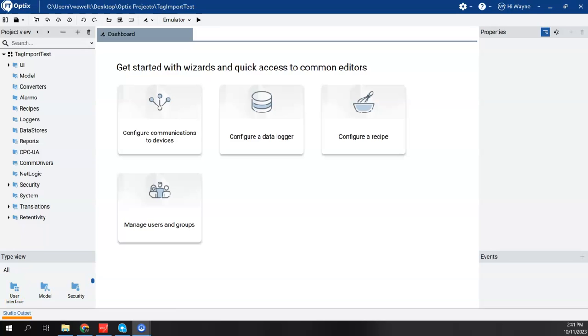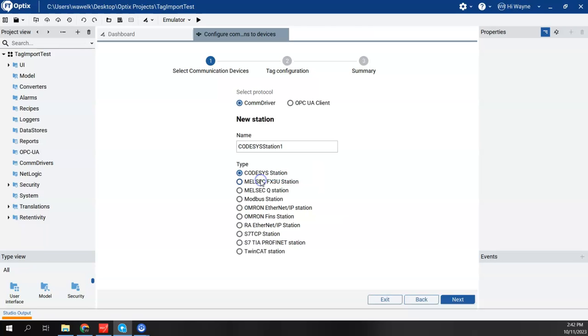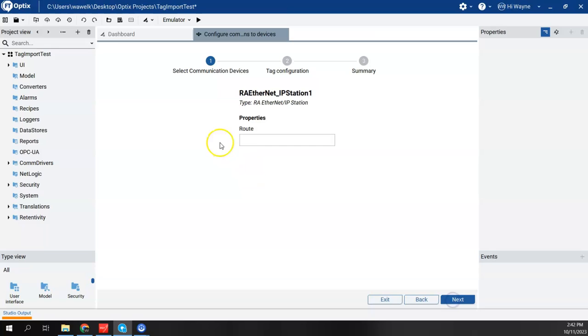So I got a blank Optix project created, and I'm going to go to the wizard and say Configure Communications to Devices. And I actually have two CPUs that I'm connected to right now. One is a Control Logix through an EN2T module, and one is a Compact Logix, a 5370 L24 CPU. So I'm going to do the Compact Logix first, just to show you that it's simply typing in the IP address. I'm going to say New Station. It's going to be an RA Ethernet IP Station. I'm going to hit Next.